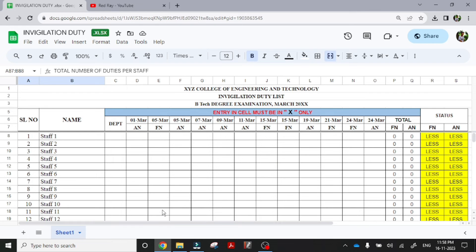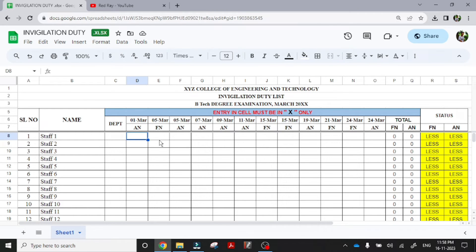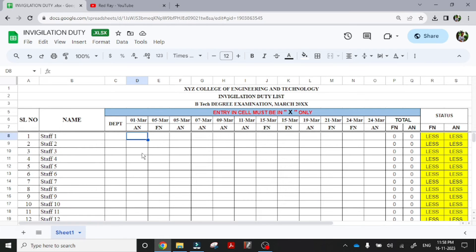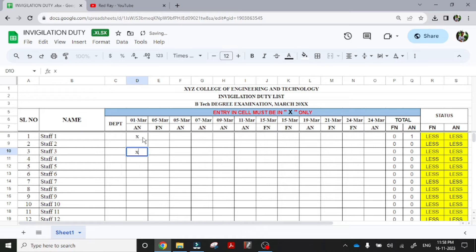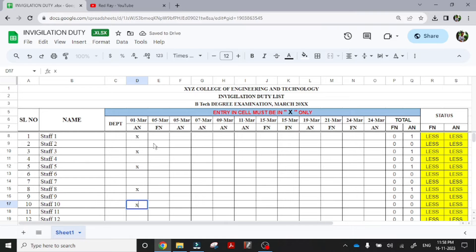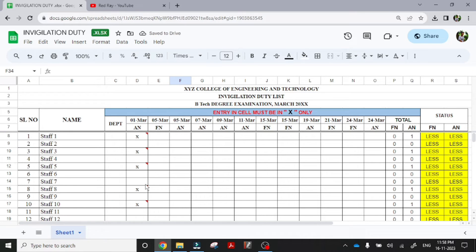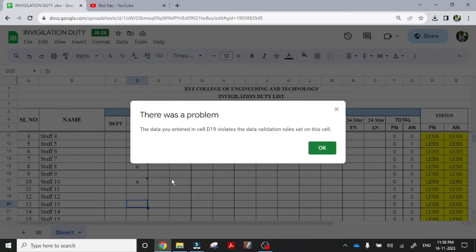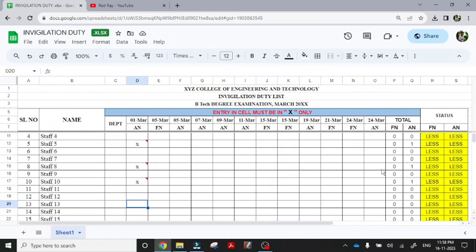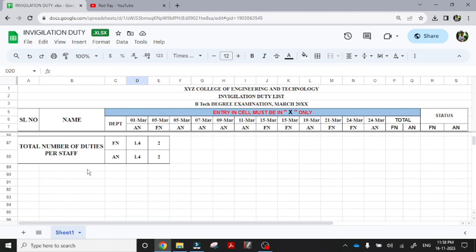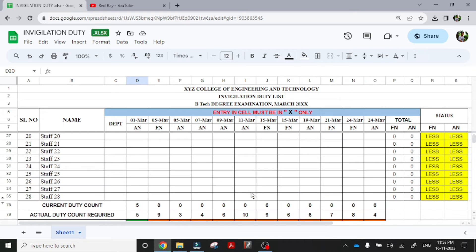So now we are making the entries here. The entries must be in X only. For the first day, the total faculty required for examination is 5. So when I am entering, entry must be in X: 1, 2, 3, 4, 5. I have added 5. At that time you can see here, the current duty count is 5 and it is 5. If I am trying to add another duty here, it shows the name violates the data. And here you can see the count of afternoon duties. So here there is a condition that the number of duties for a single staff must be 2 during forenoon and afternoon.